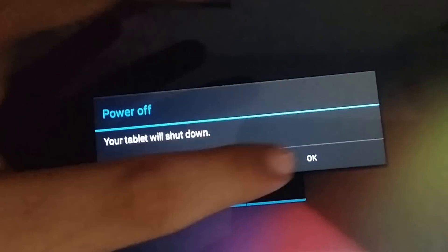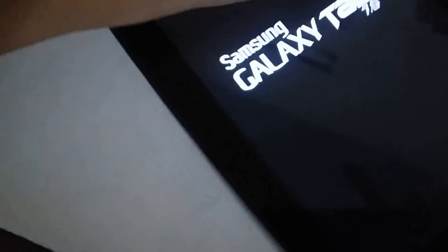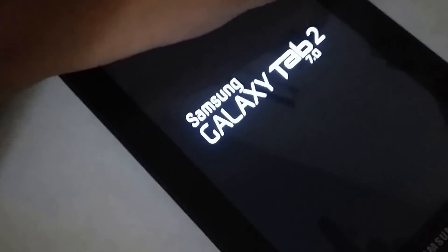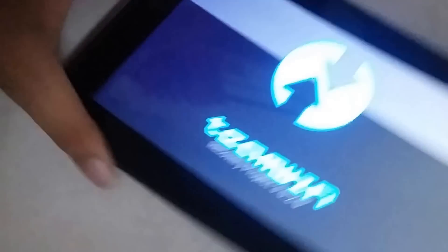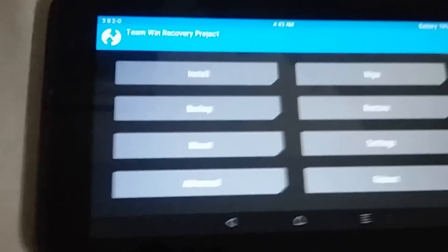Go to your recovery by powering off your device first. Before that, make sure you have a custom recovery installed. Now hold the power button and volume up button at the same time. When the Samsung logo pops up, release the power button but keep holding the volume up button. Wait a second and you will be prompted with your custom recovery — CWM, TWRP, or PhilZ Touch Recovery.